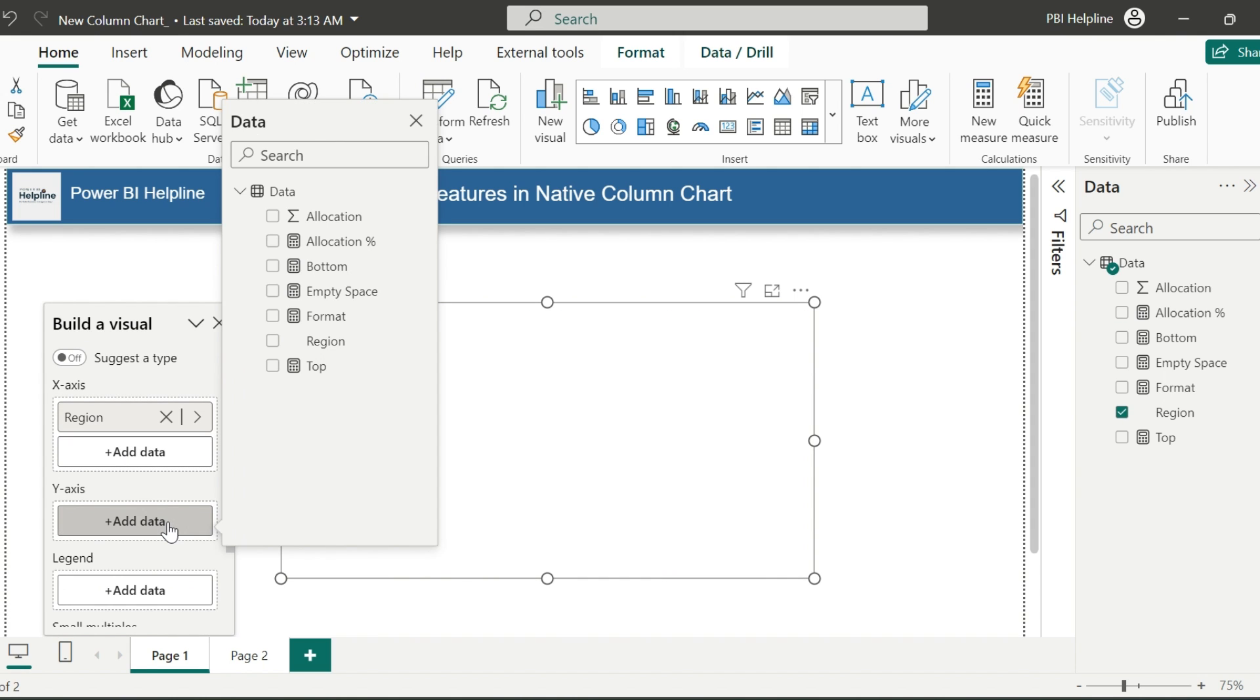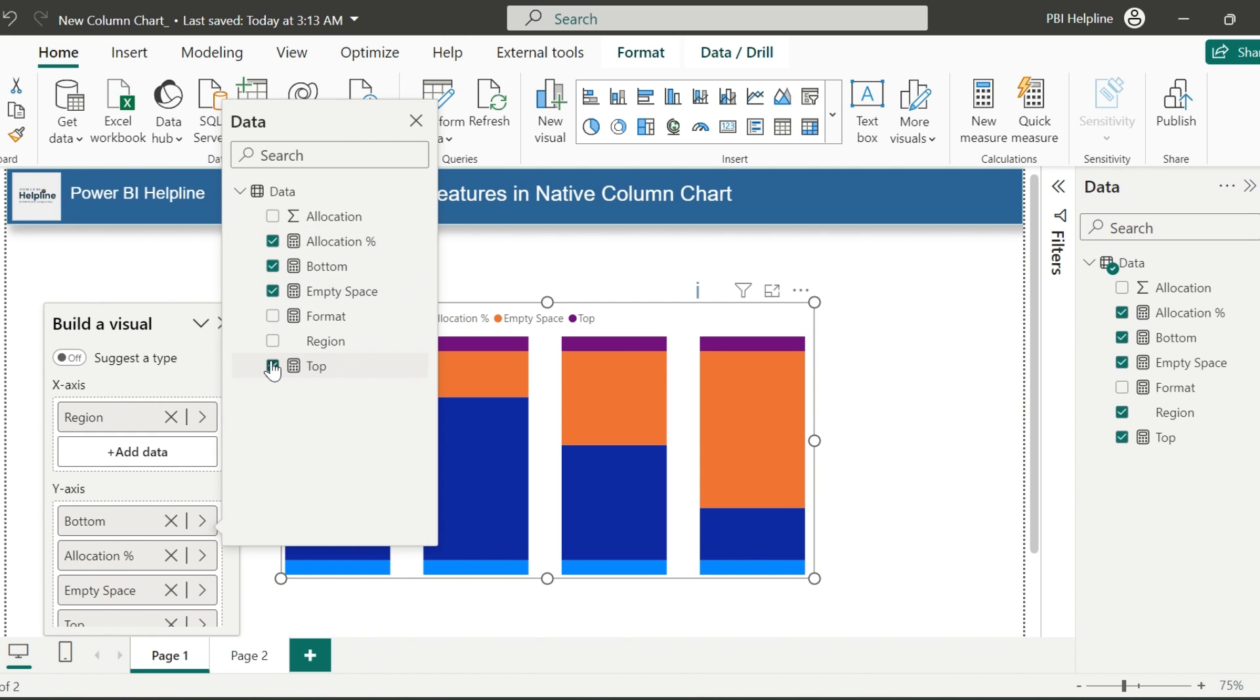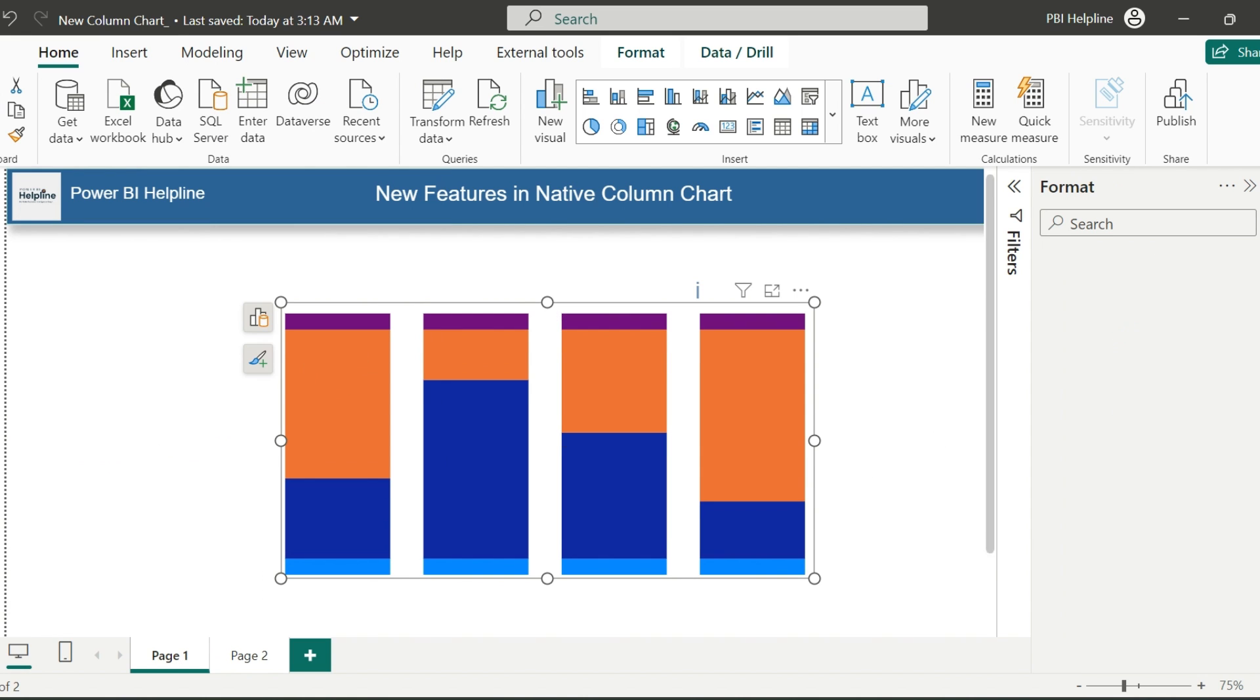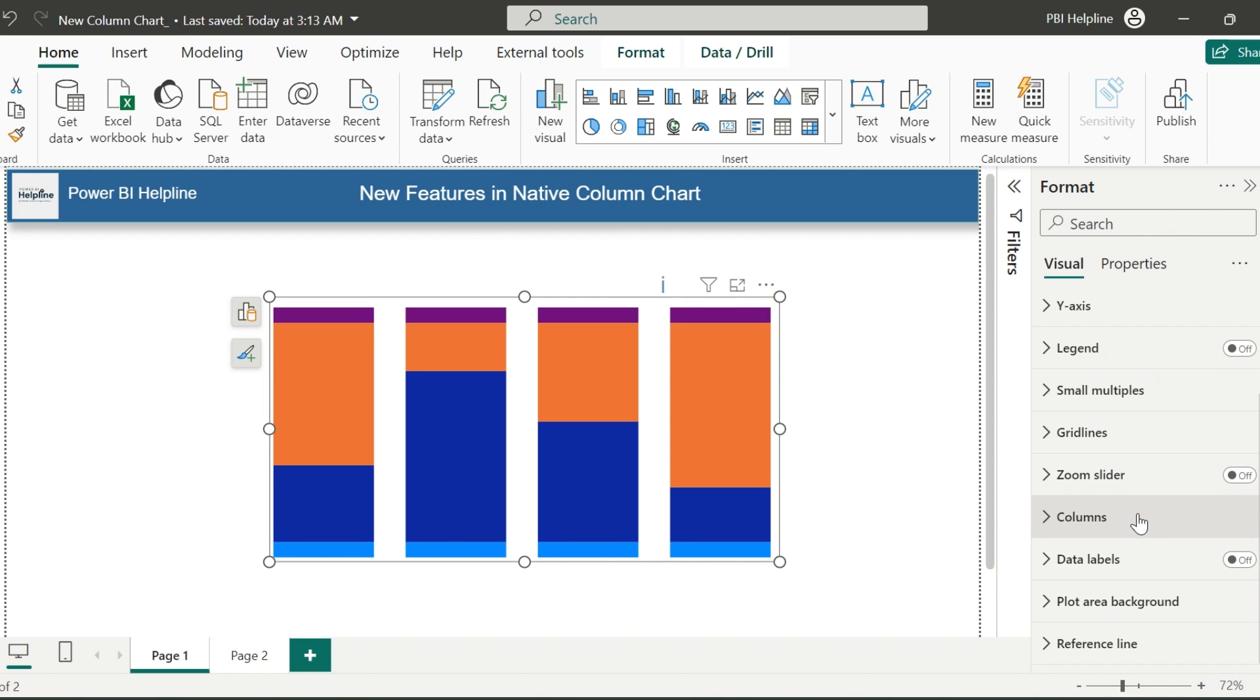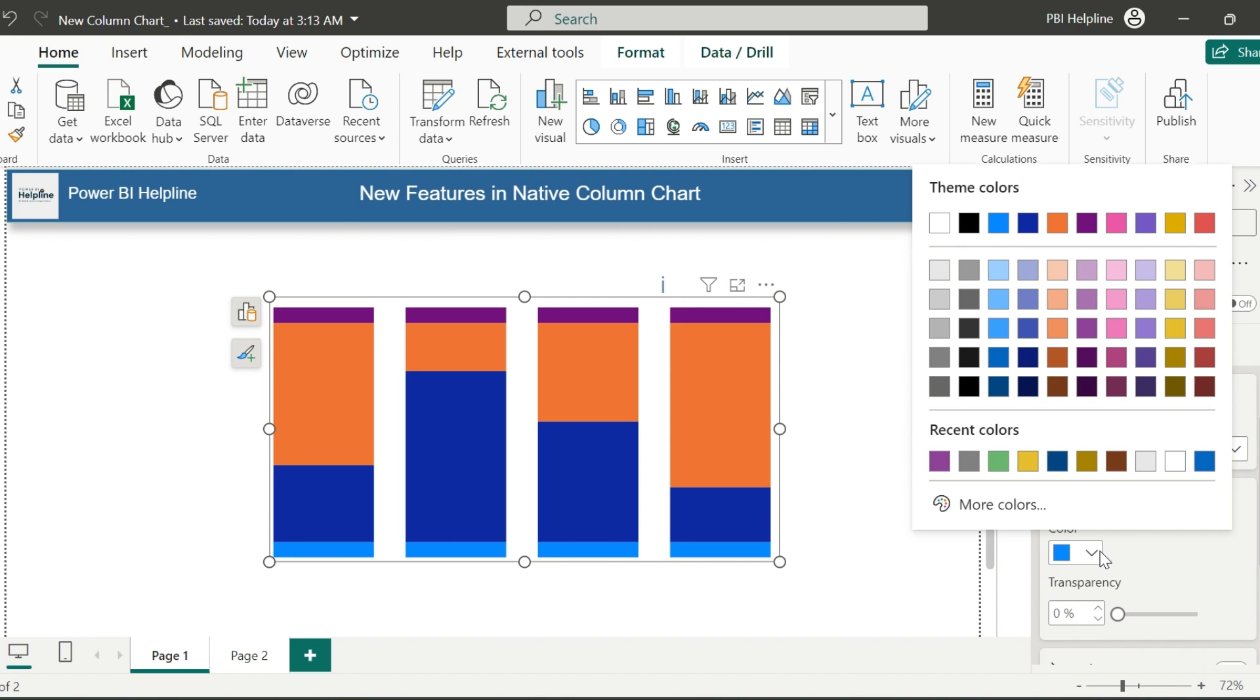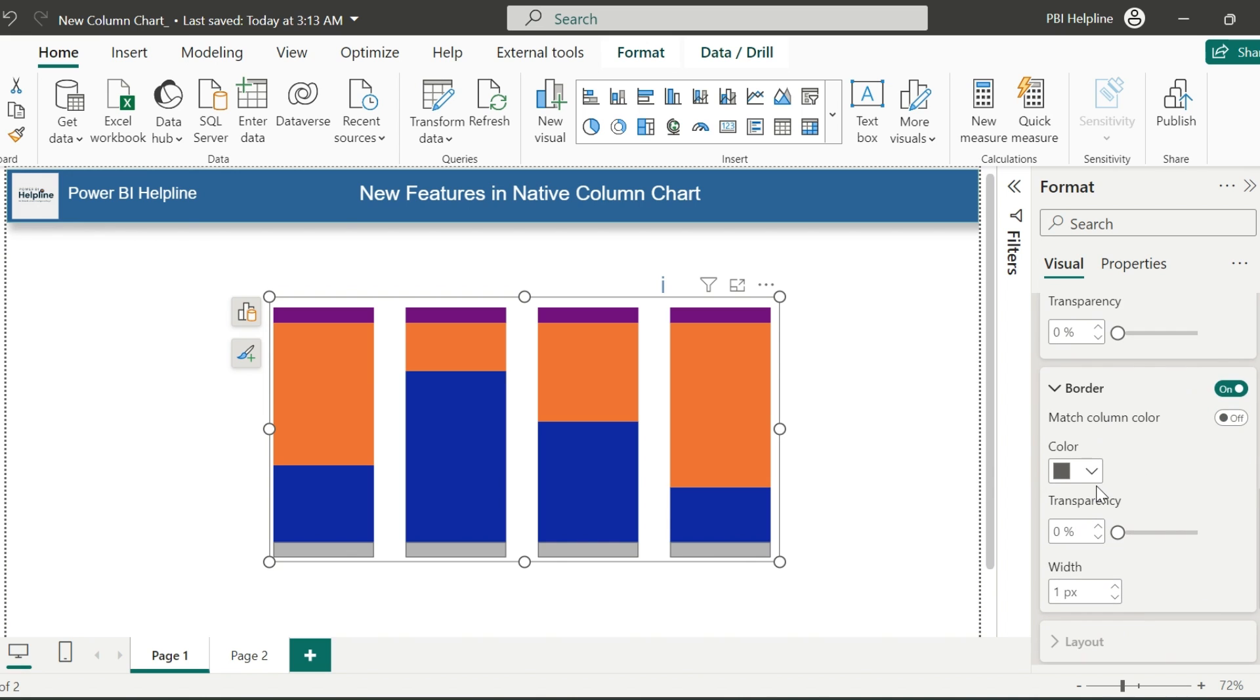First of all, I will place all these measures in the proper order from bottom to top. Placing these measures into the proper order is important for this designing. Now, select the visual and go to the formatting section. Here, we will adjust the column colors for all these measure.